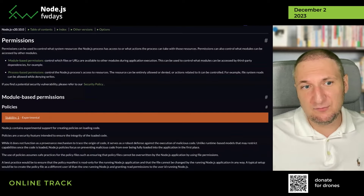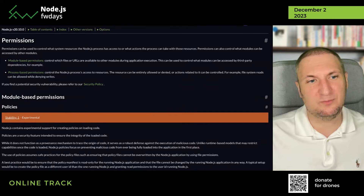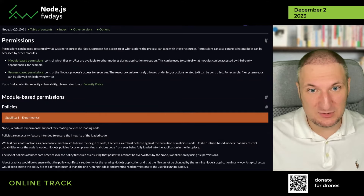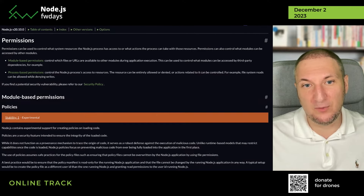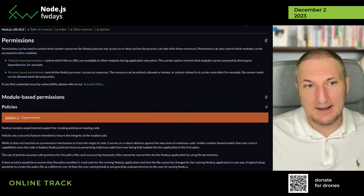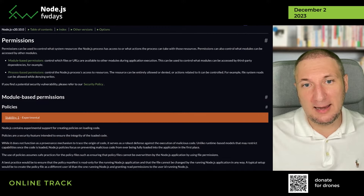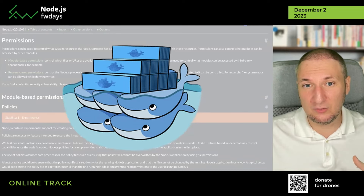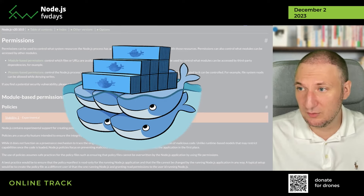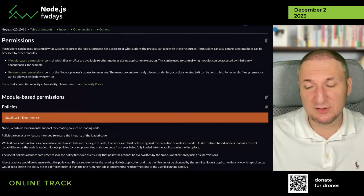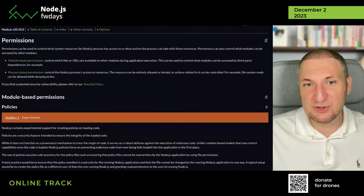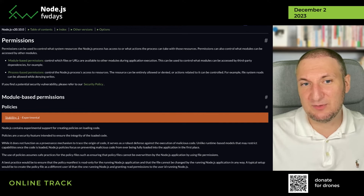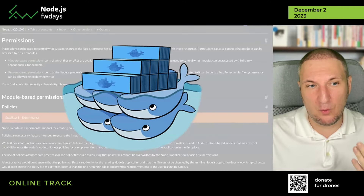First of all, there was improved security with the permissions model — what is created to limit not just permission to work with your operating system and file system. From my perspective, it's more protection for local environments, because in production or in any cloud environment you will use Docker. During local development you will actually need it. Similar issues were tried to resolve with Deno, and I don't think the JavaScript community is mature enough yet to use these benefits.